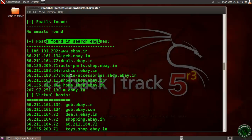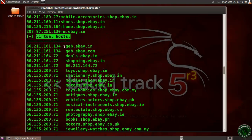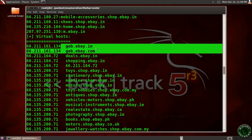Virtual hosting is a method for hosting multiple domain names on a single server or a pool of servers. This allows one server to share its resources such as memory or processor cycles. These are all the virtual web servers — gave.ebay.in, gave.ebay.com — found in the ebay.in virtual host.